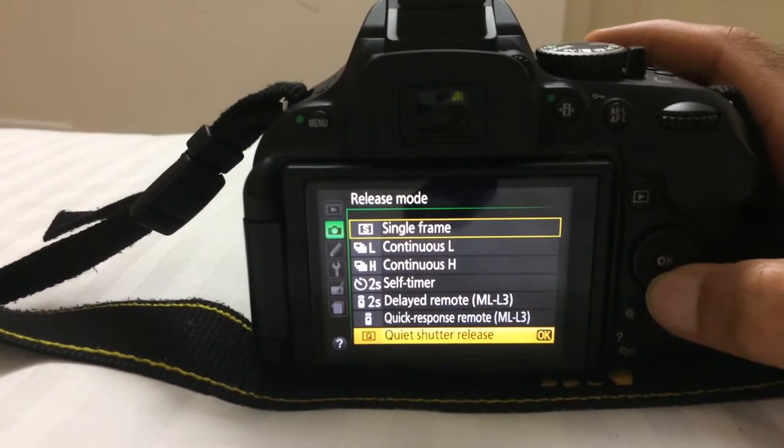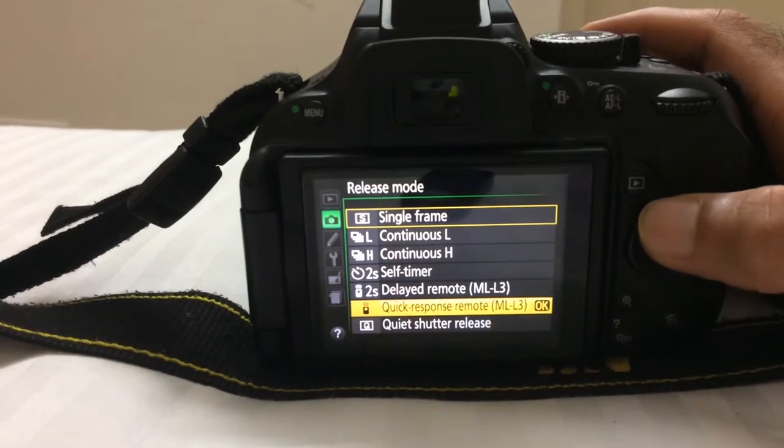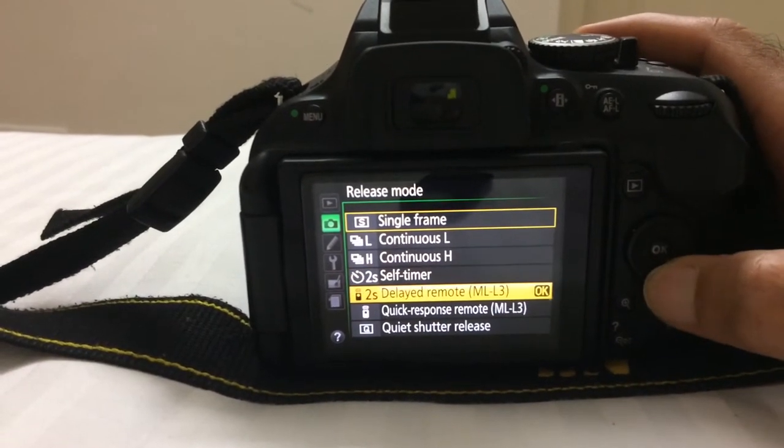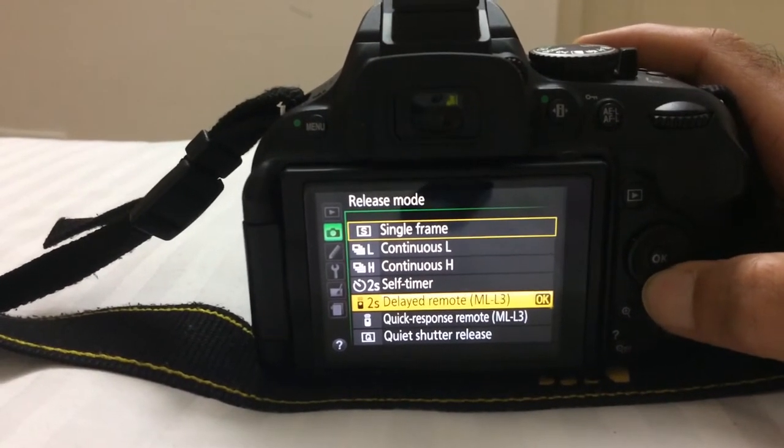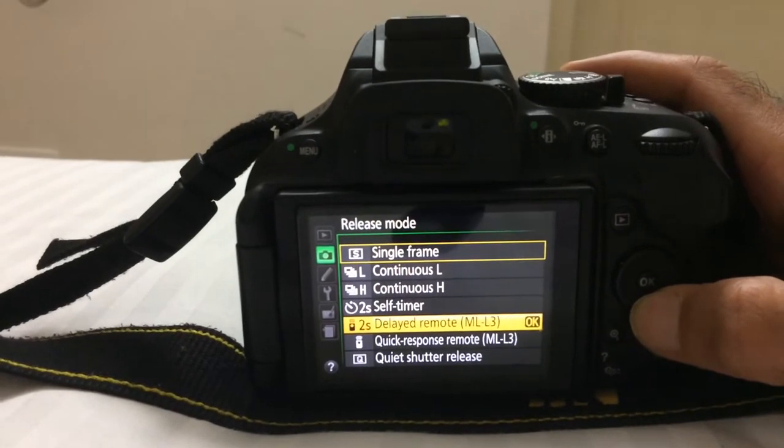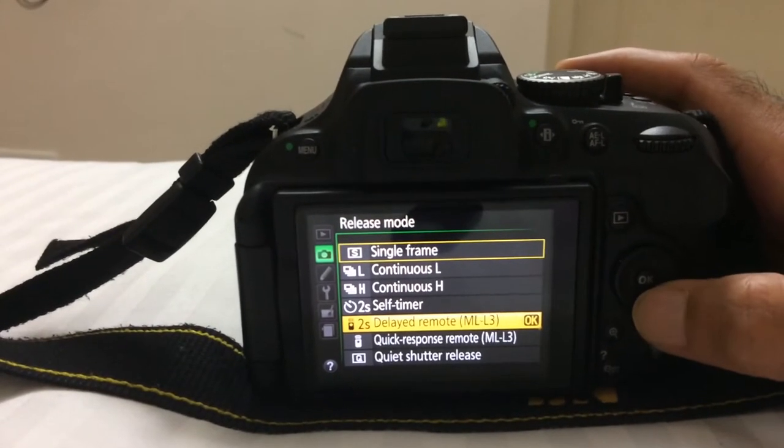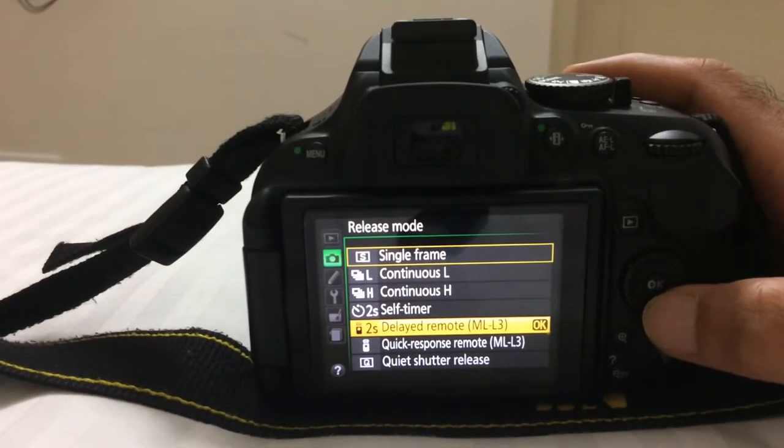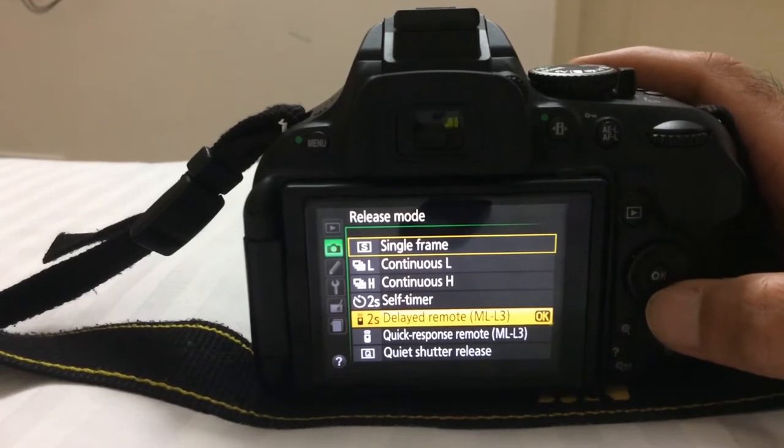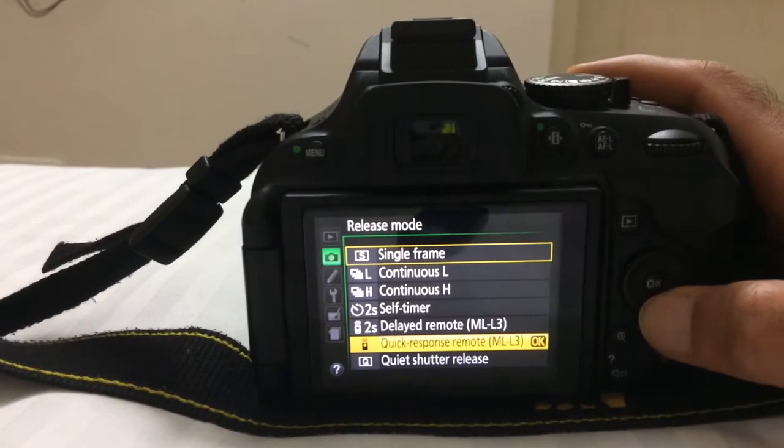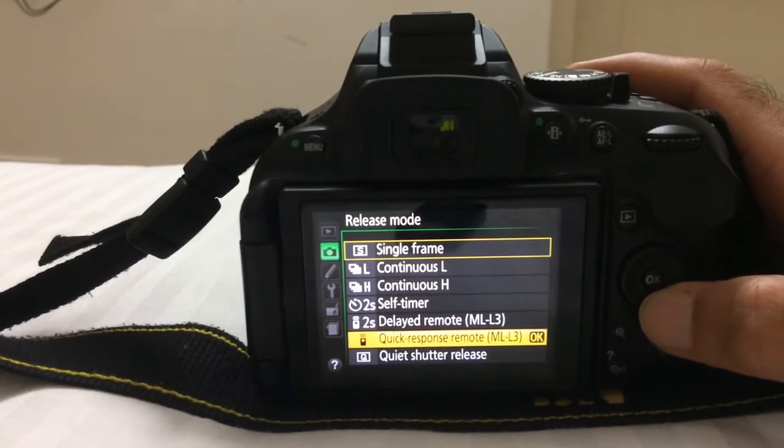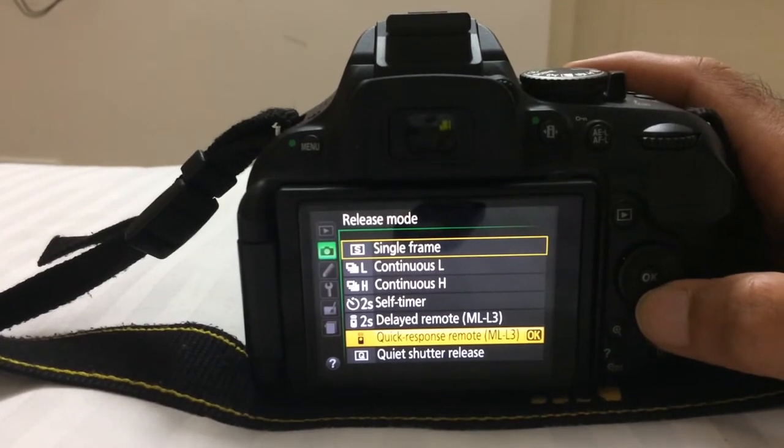We have two options: ML-L3 delayed mode which delays two seconds once you press the remote control button, and the quick response mode which captures immediately as soon as you click on the remote control.